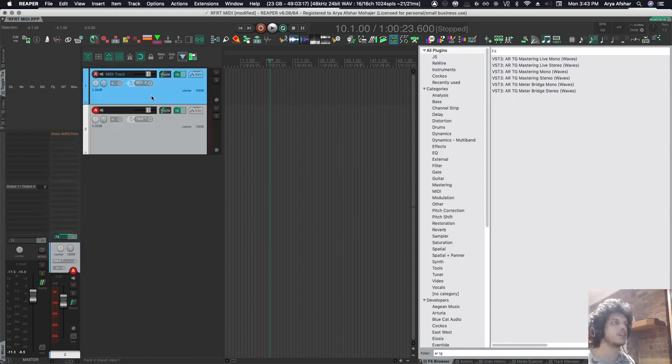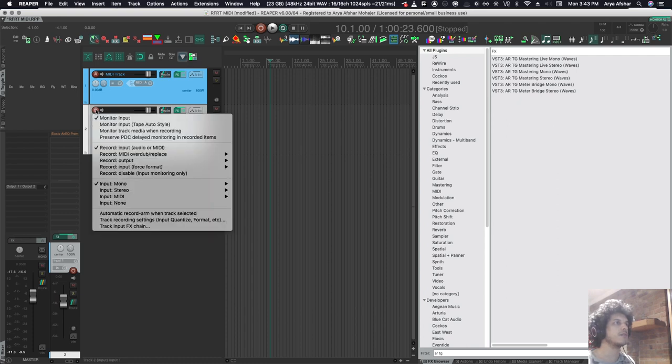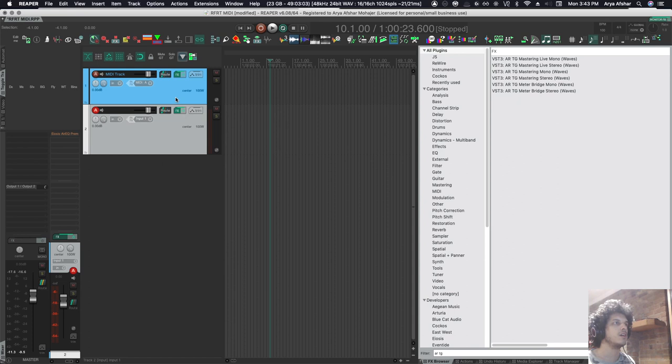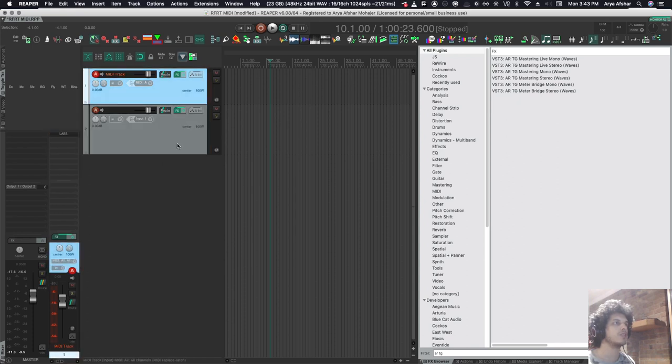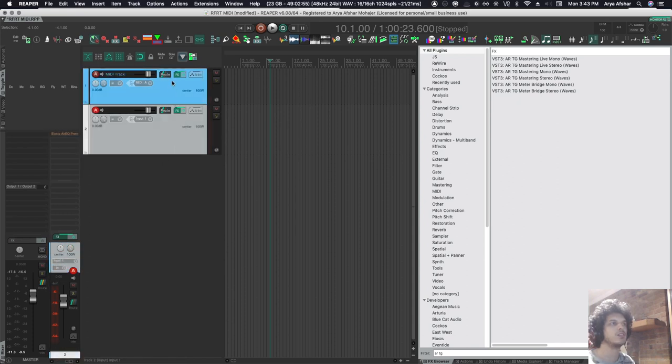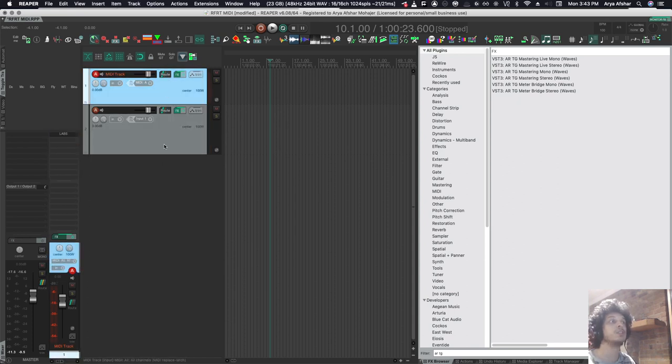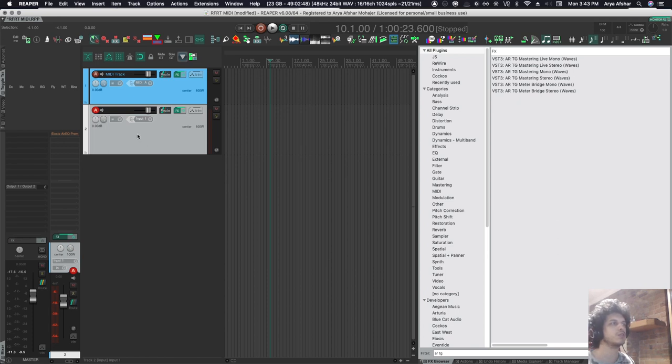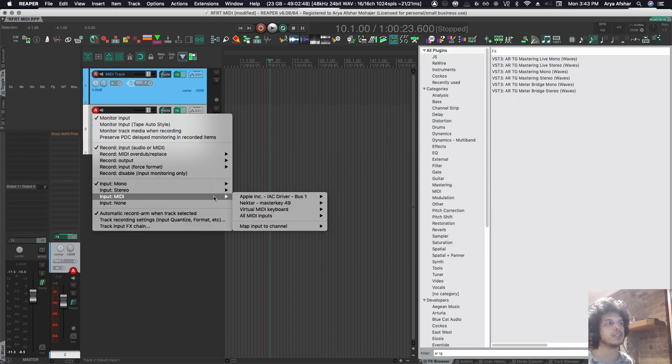What I did was I created a track like this, a blank track. And the first thing I want to do is to toggle automatic record arm when track selected. So that way, when I'm switching between MIDI instruments, I don't need to arm anything. I don't need to unarm the previous one. I can just switch between them.